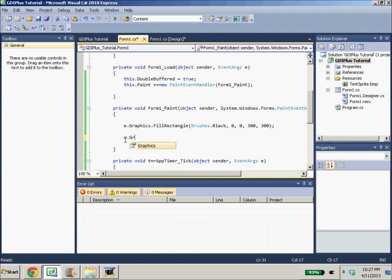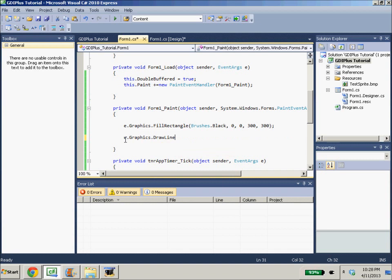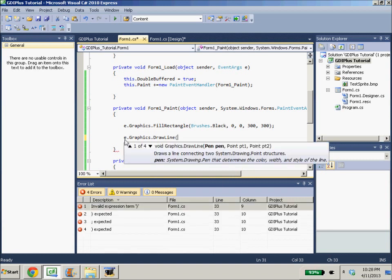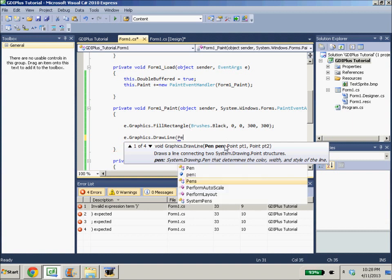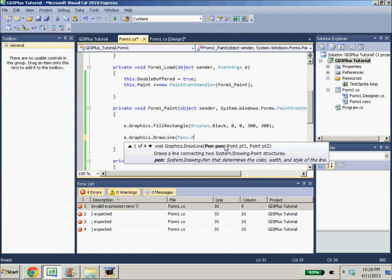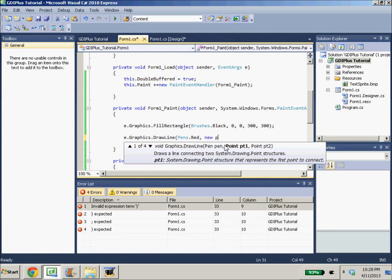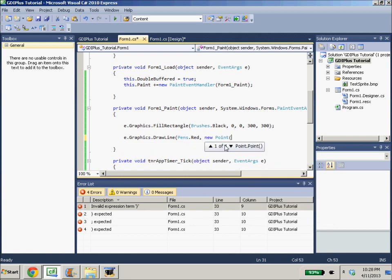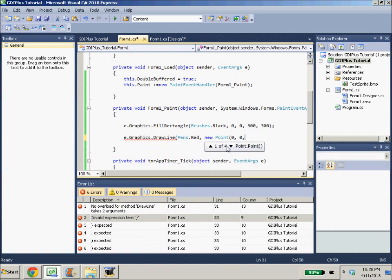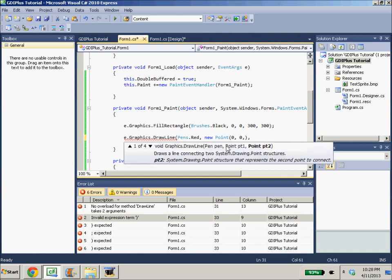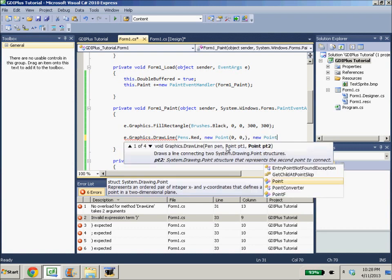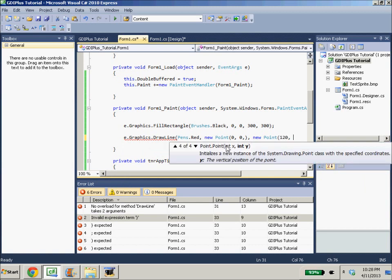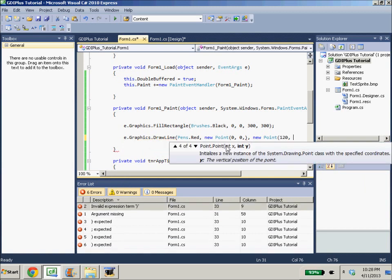So it's e.graphics.drawLine and we have three parameters for the first function overload. On the pen, we'll do pens.red and there's a point 1 and a point 2 structure. So we can create a new point at 0, 0 and then a new point at let's say 120, 95.